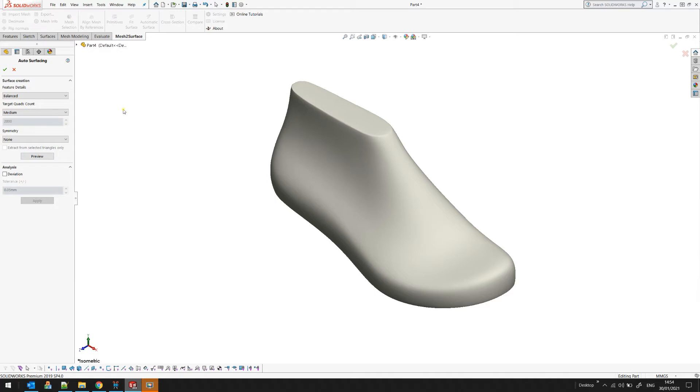The next thing we need to do is define how many quads will form the automatic surfacing. It doesn't mean the final result. It's just how this will approximate the underlying mesh.